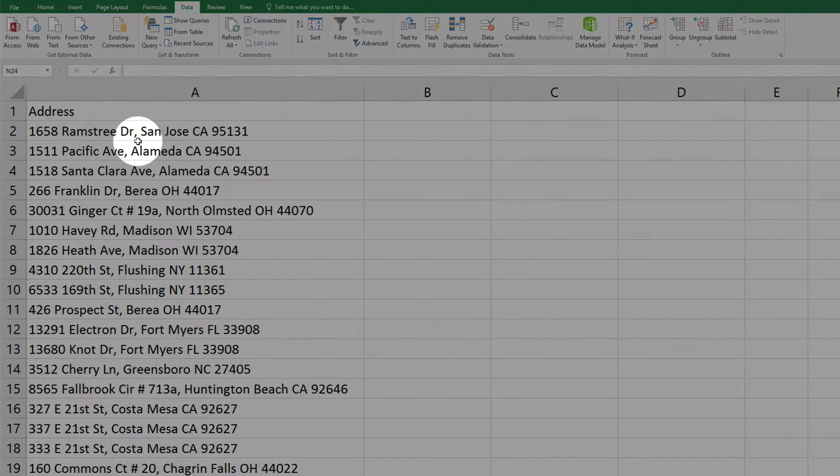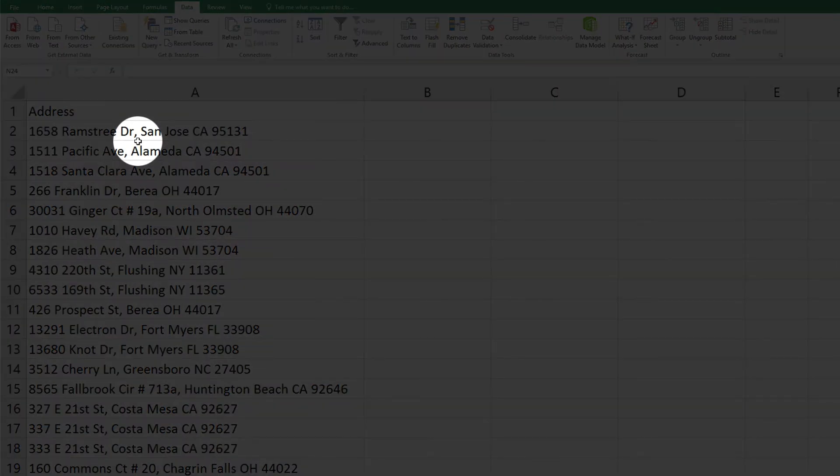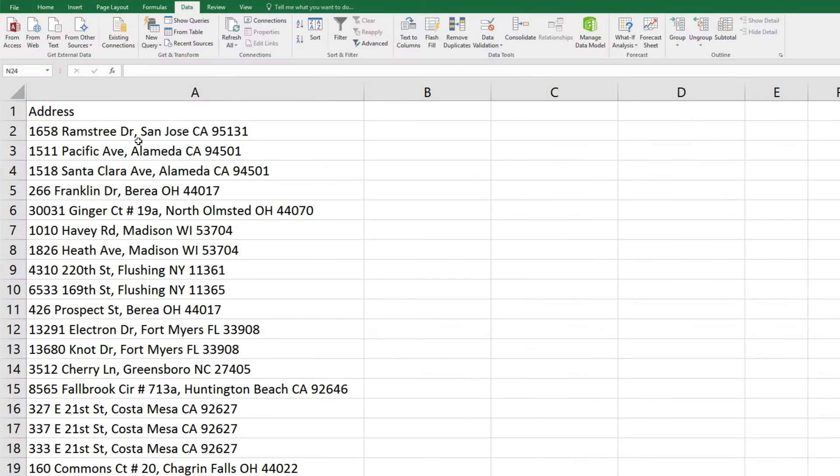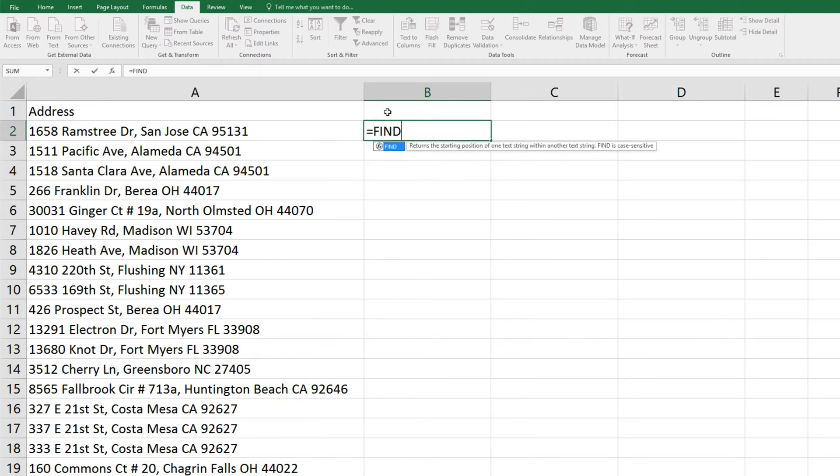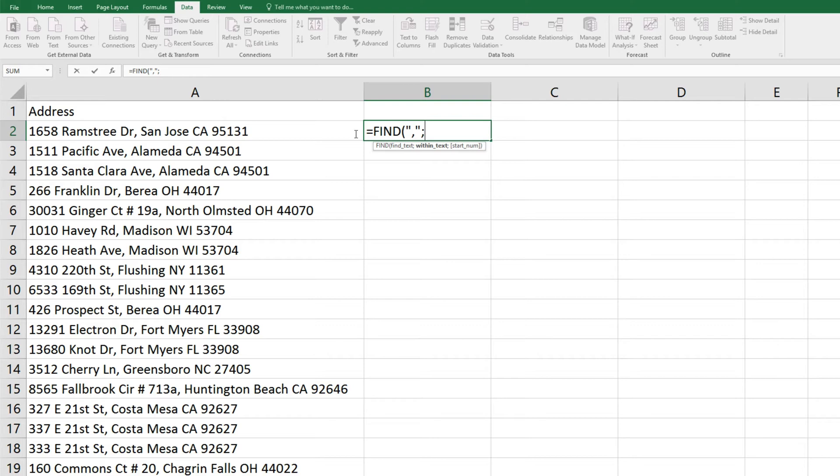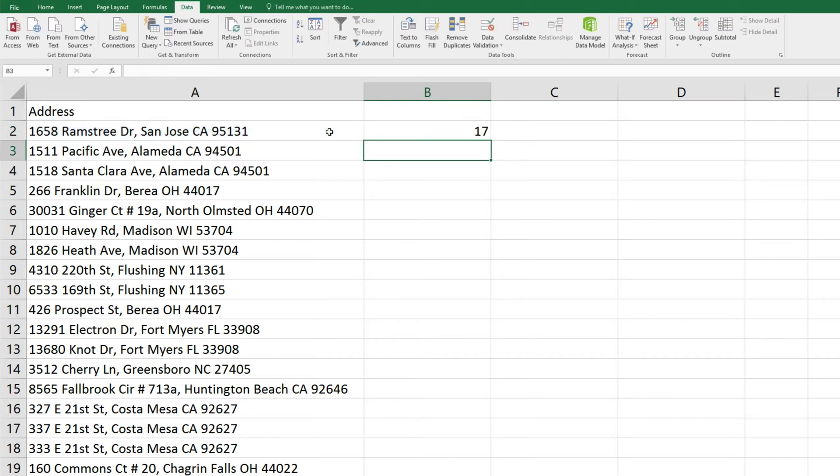First, we'll separate out the street address by telling Excel to look for where the comma in the data is located in each cell. We'll type equals, find, parenthesis, and put the comma in quotes, semicolon, and we'll look for that comma in field A2 in our example, close parenthesis, and enter. And it tells us that our comma is the 17th character in that particular cell.